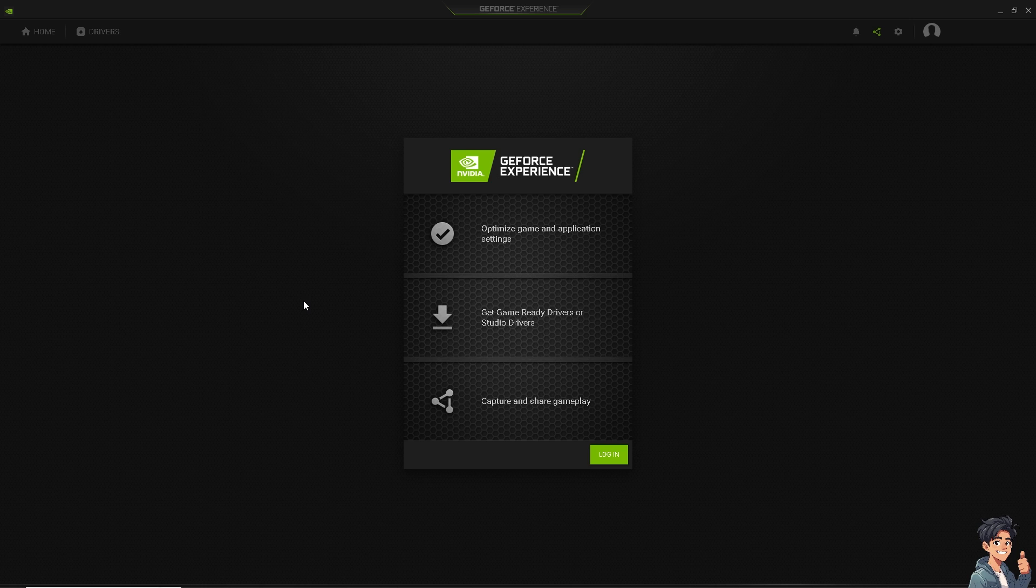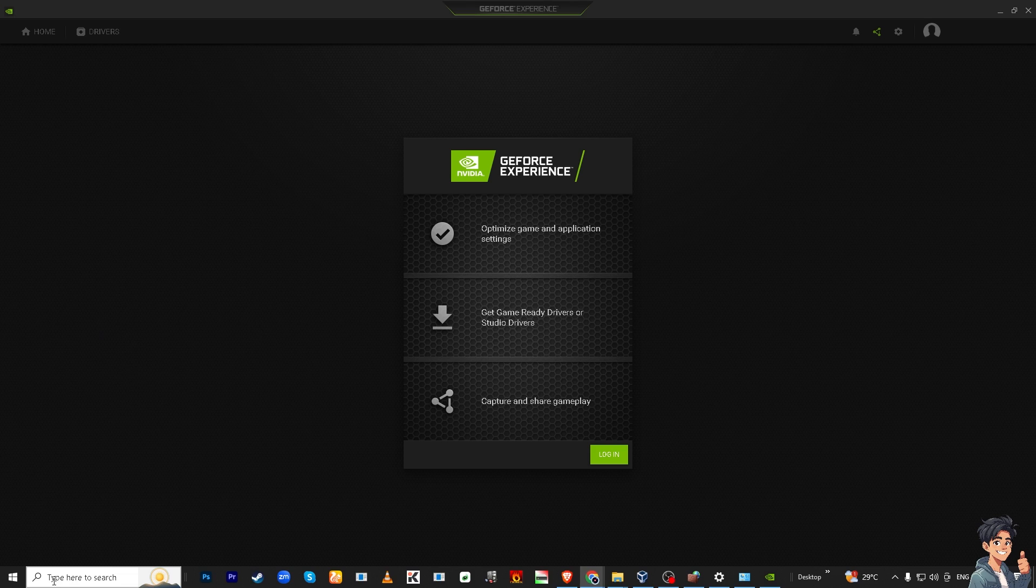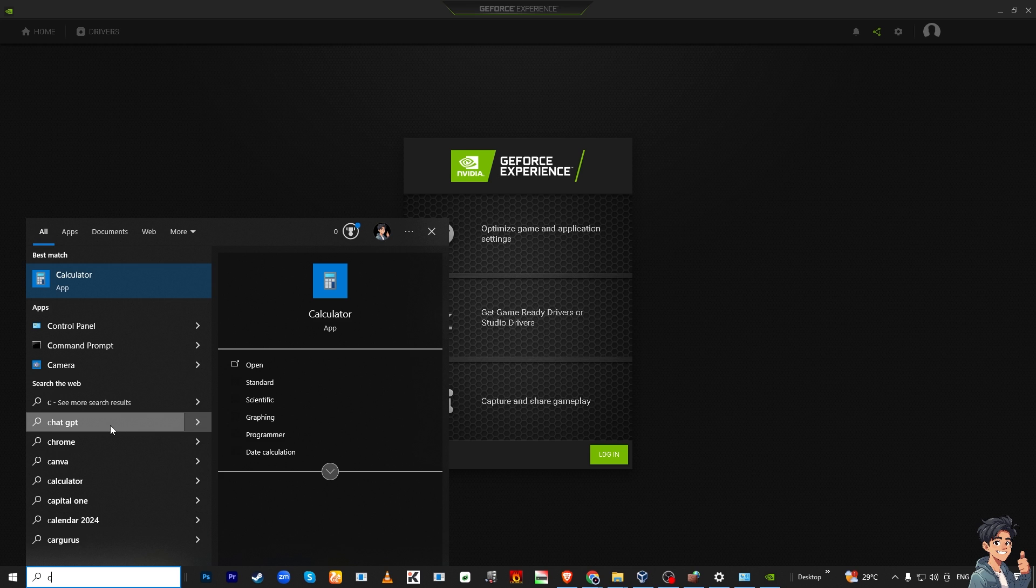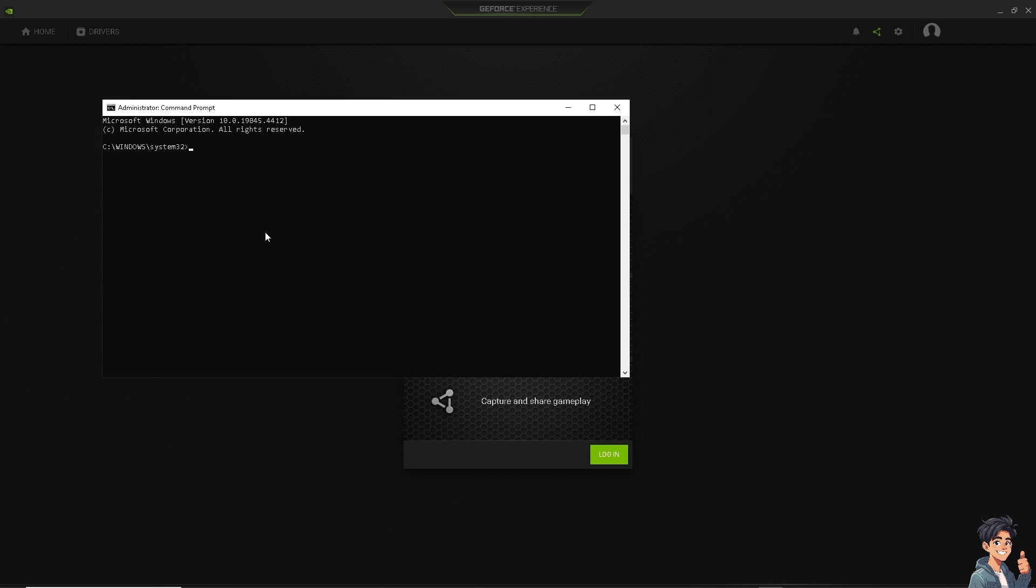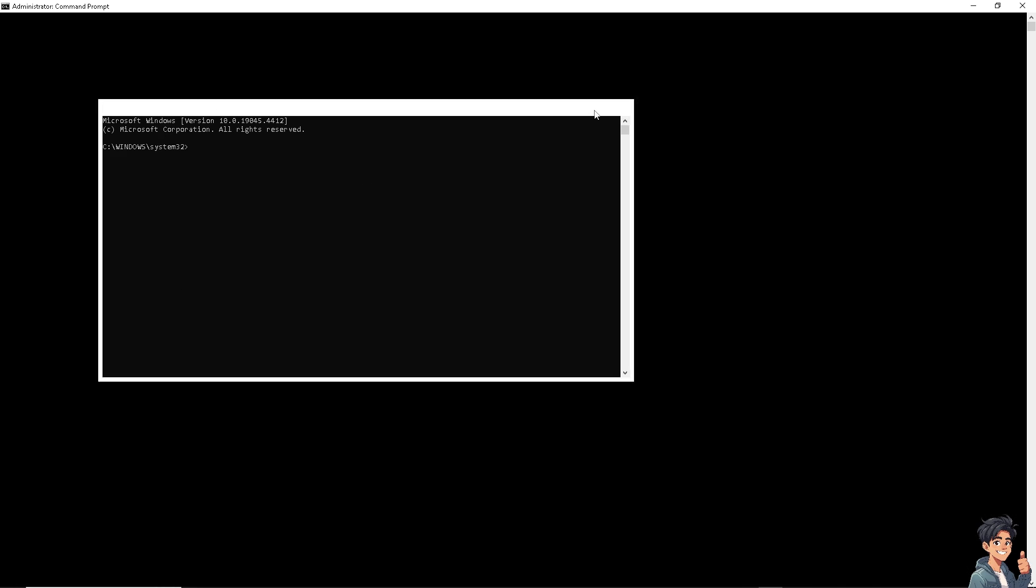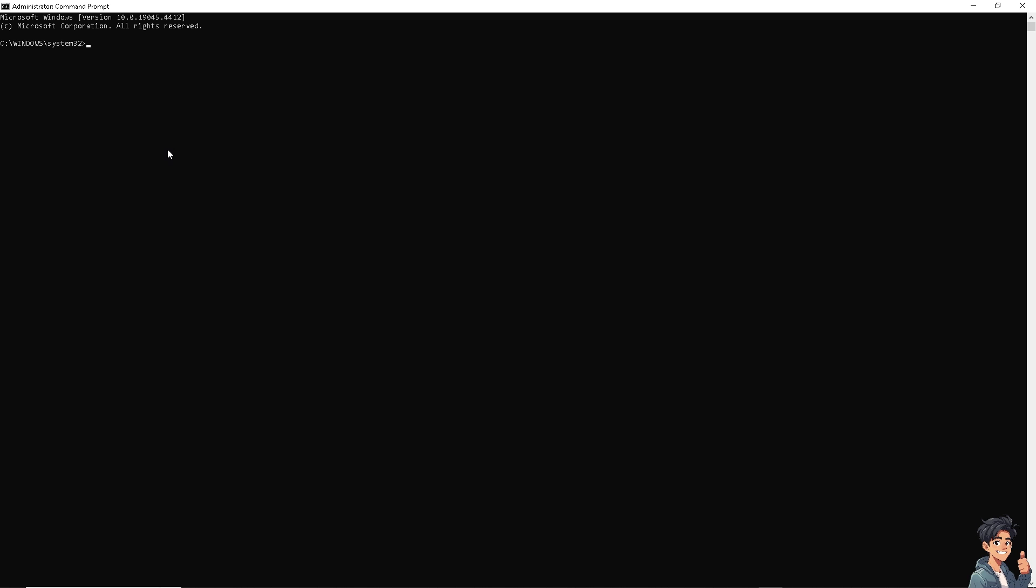The next option is to run a System File Checker. On your Start menu, I need you to click on CMD, right-click and run as administrator. From here, all we have to do is type in the command, which is SFC space forward slash scan now. If you press Enter, just allow the scan to complete and follow any instructions to fix the found issues. After that, try to restart your computer to see if that works.